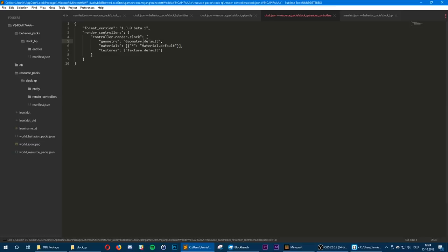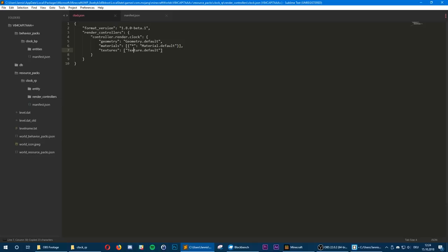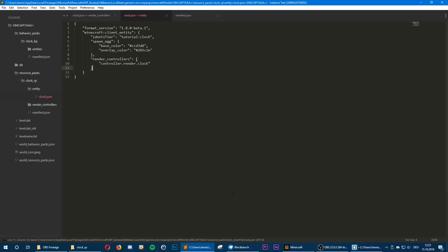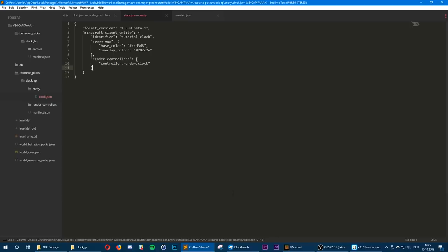Now we want to link our render controller inside our entity definition file. Copy the name, go into that file, create a new tag for our render_controllers, create a new array, and inside that array paste the name. Now we need to take care of the model, so let's open Blockbench and create a new entity model.